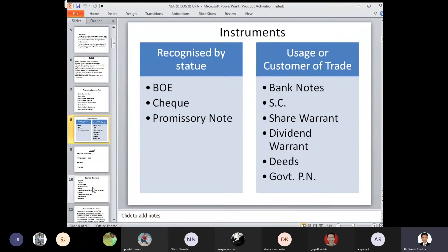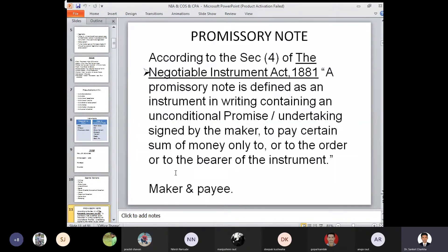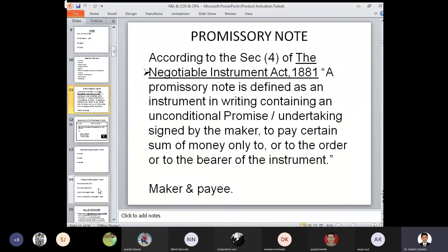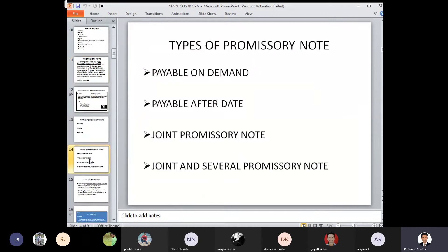Definition of promissory note: a promissory note is defined as an instrument in writing containing an unconditional promise or undertaking, signed by the maker, to pay a certain sum of money to the order or to the bearer of the instrument. Two parties: maker and payee. Types of promissory note: payable on demand, payable after date, joint promissory note, and joint and several.